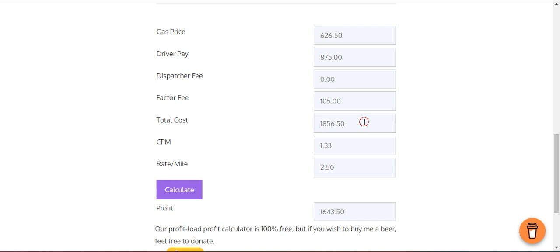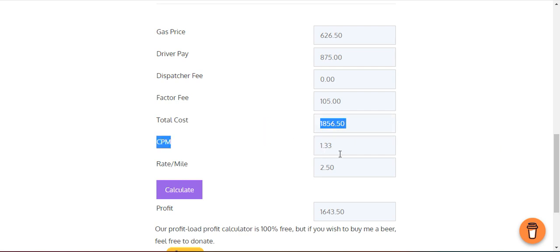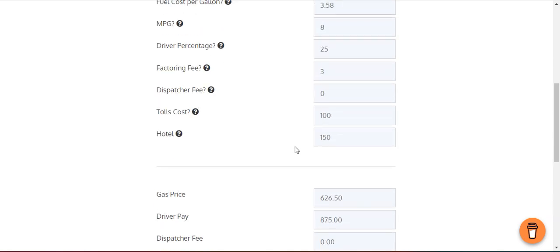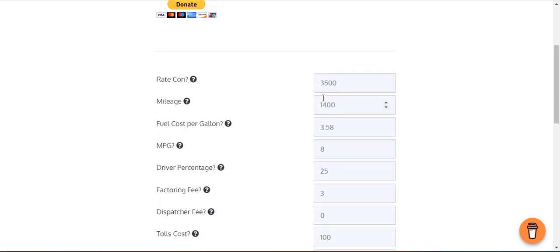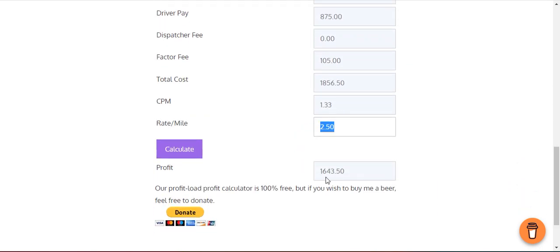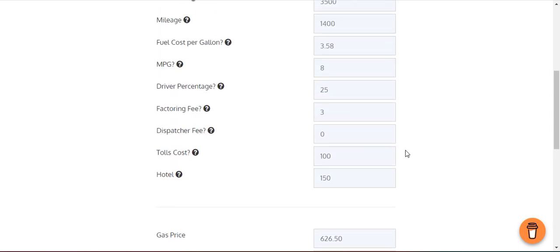The total cost for this load is going to cost you $1,856.50, which averages out to $1.33 per mile. You're getting $2.50 per mile on this rate, so you're going to make $1,643.50 in profit from this load.